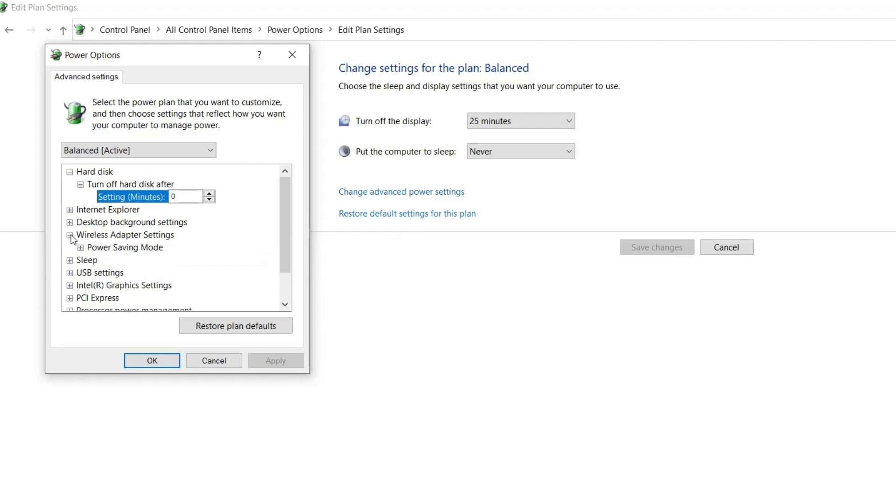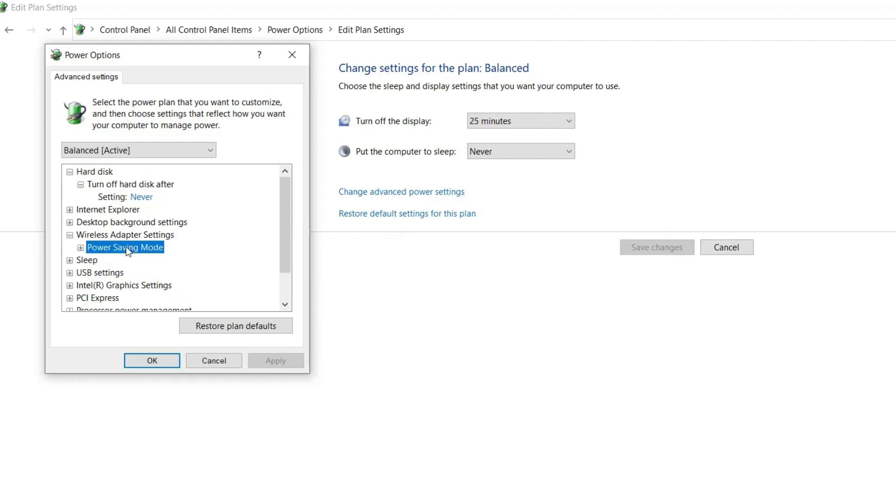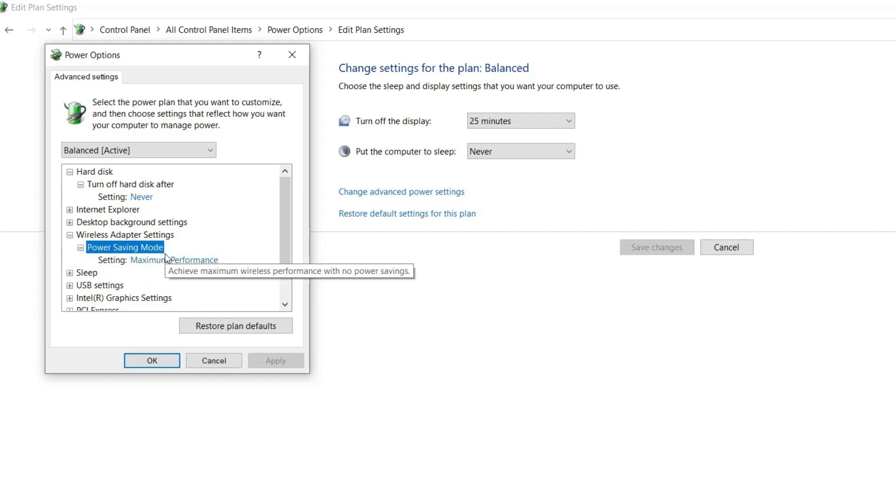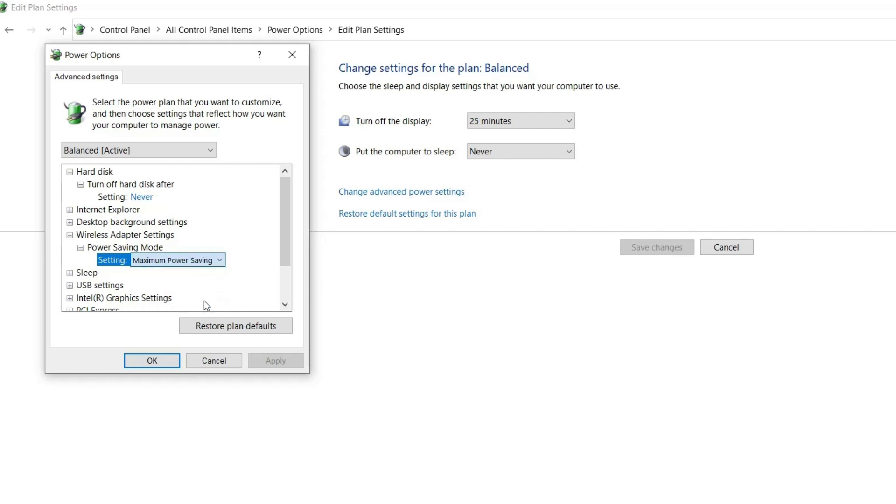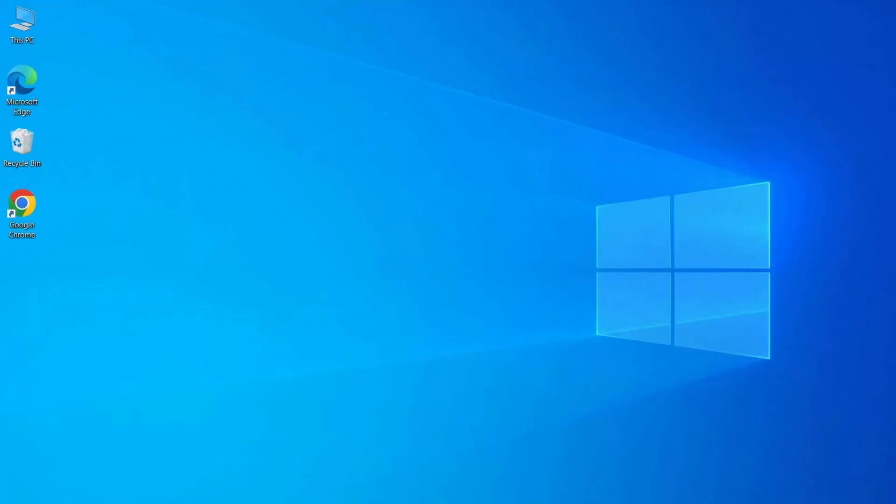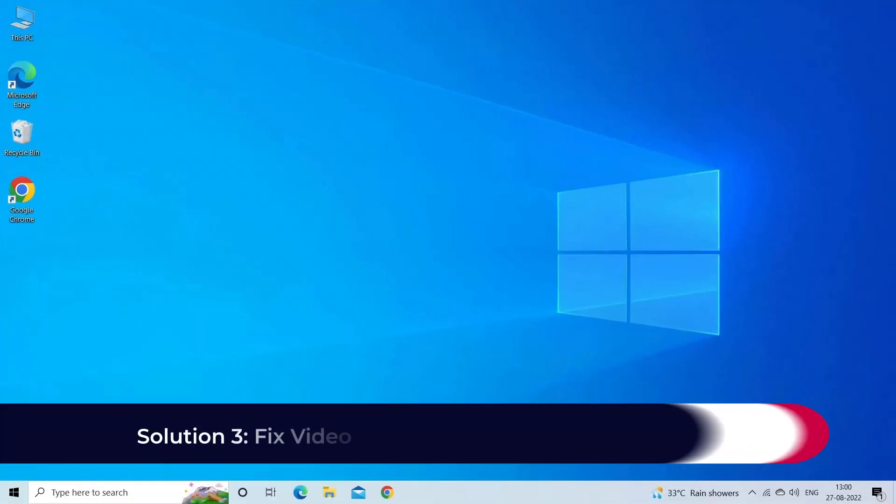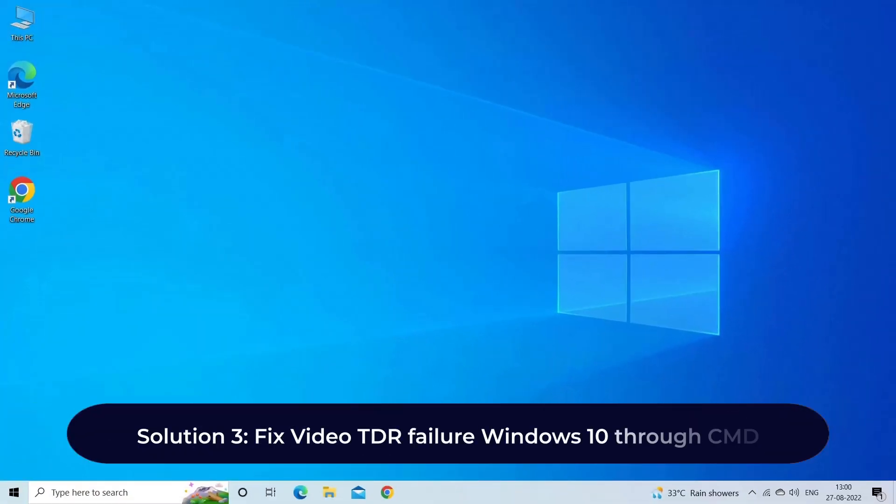Scroll down and expand Wireless adapter settings and click on Power Saving Mode. Then expand the drop-down menu next to Setting and select Maximum Power Saving option. Click on Apply and then OK to save the changes. Solution 3: Fix Video TDR failure Windows 10 through CMD.